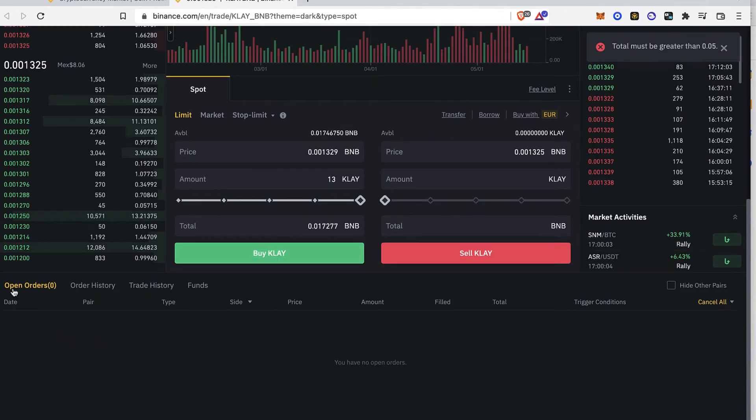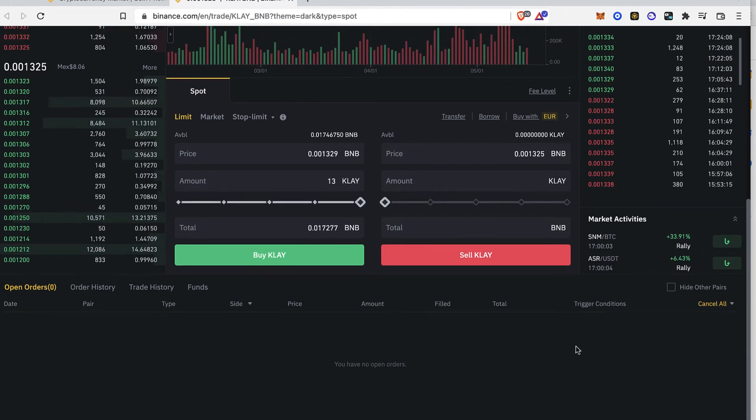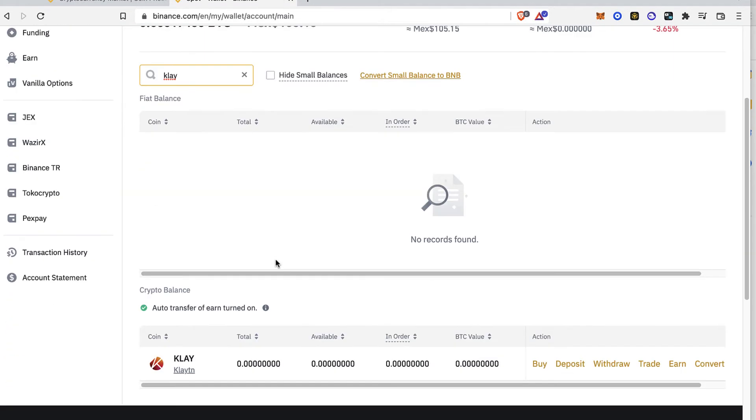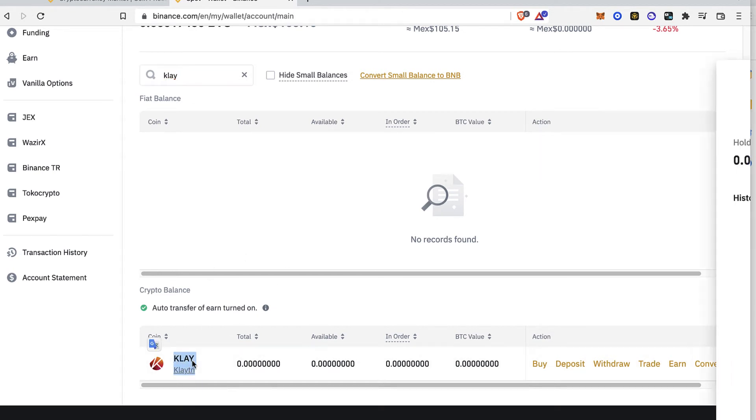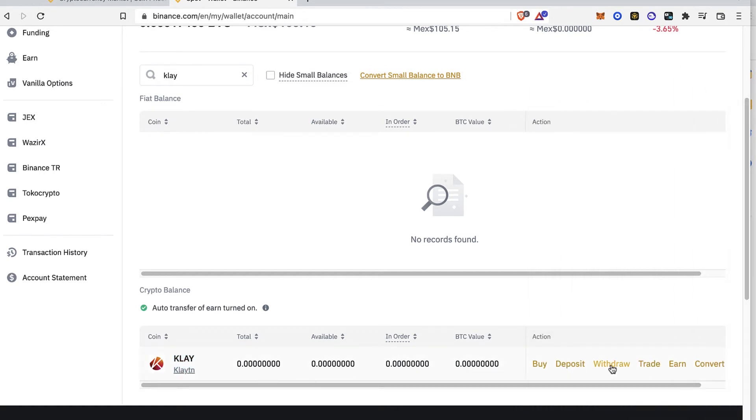And you're going to see that your open orders is going to be right in here just in case you don't want to do that anymore. Just go into cancel all. And once you have your tokens now available on your account, what you want to do is to find your Clayton token, your coin and select the option that says withdraw.